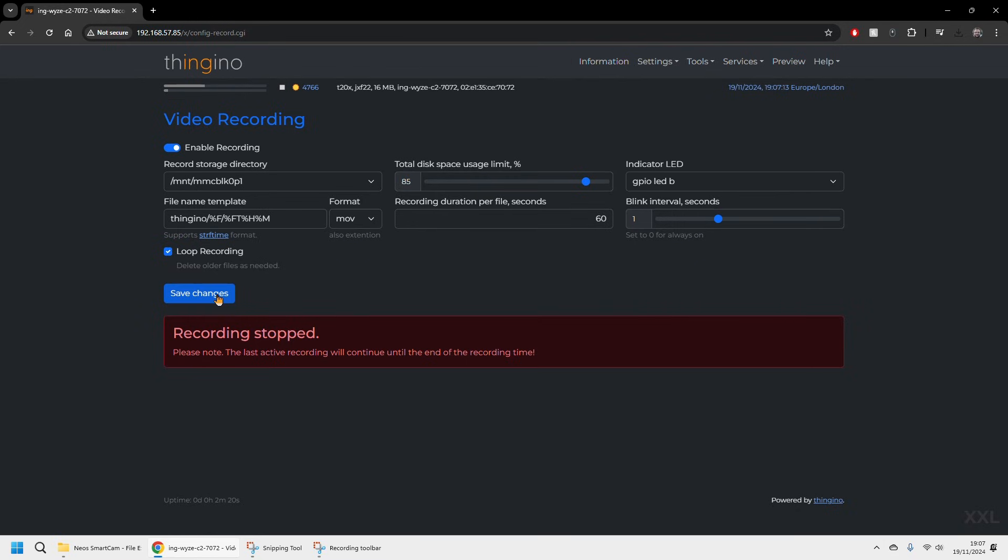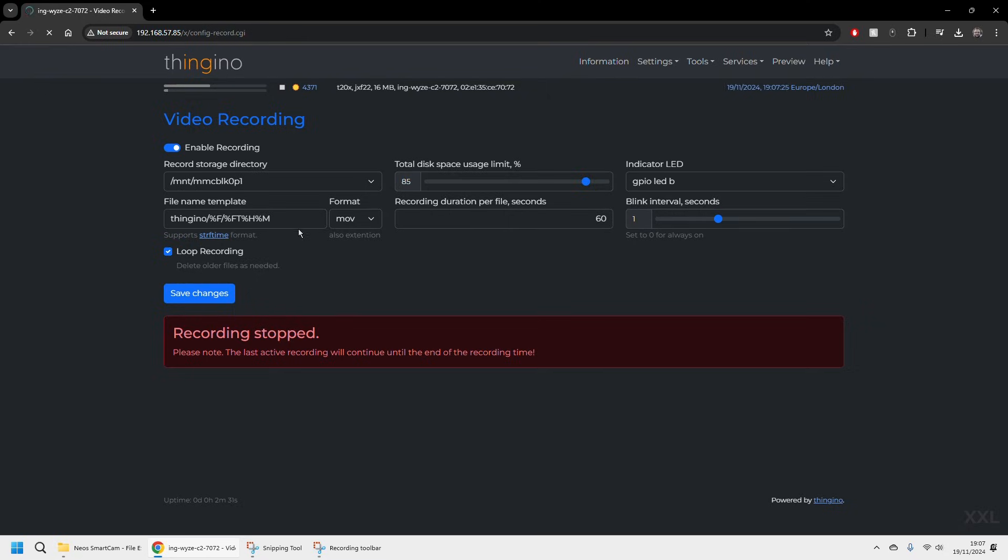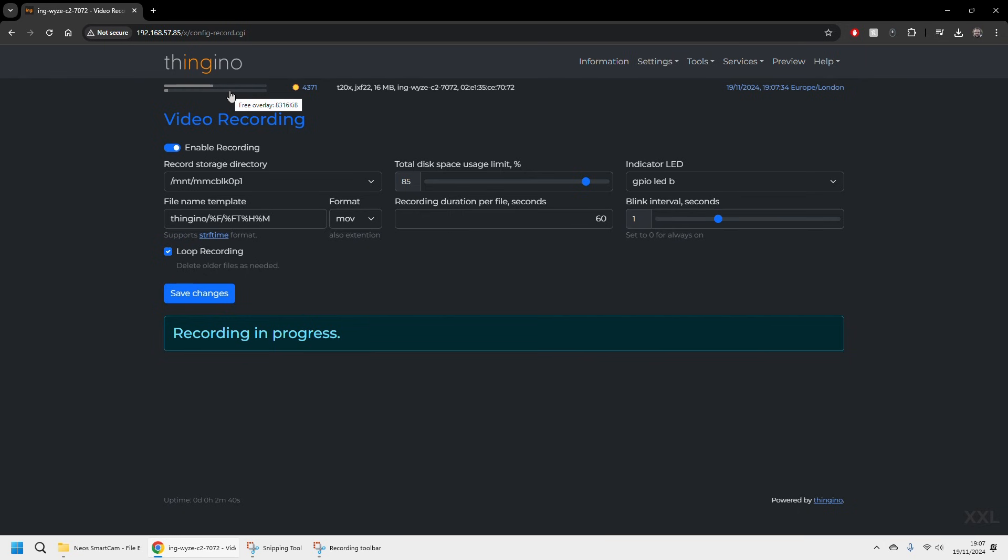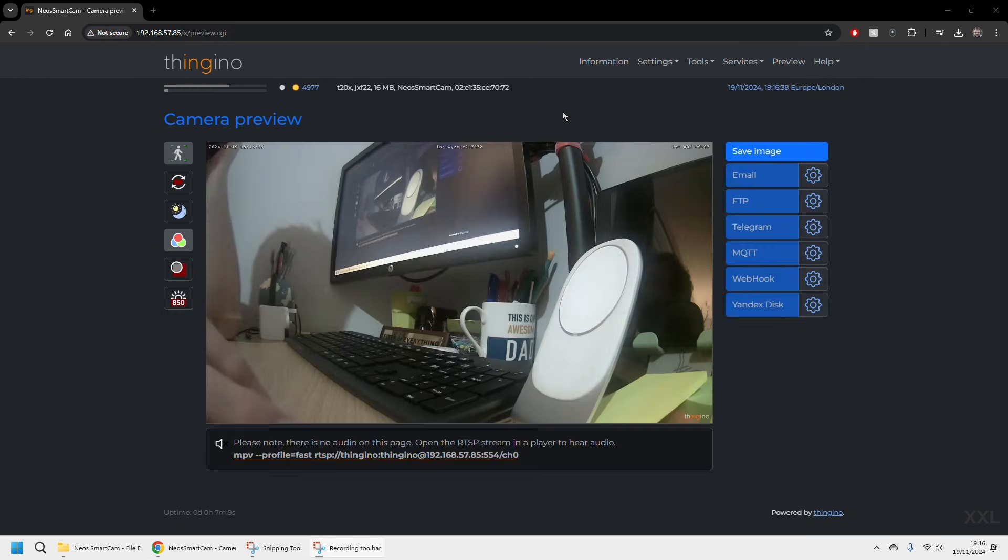And we can choose what format. Now there's some people have mentioned that they've had issues with MP4 format so it's been suggested to use the MOV or AVI format. Once you've done that you can click save changes and the system will show you that it's now actually recording. And that's really it.